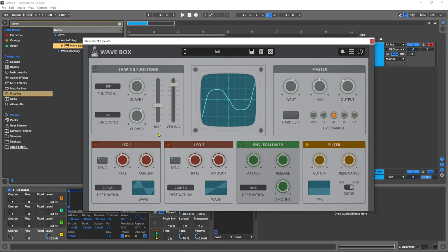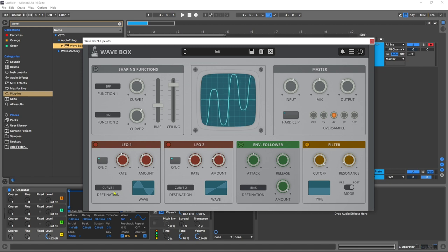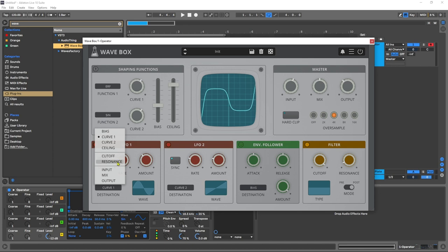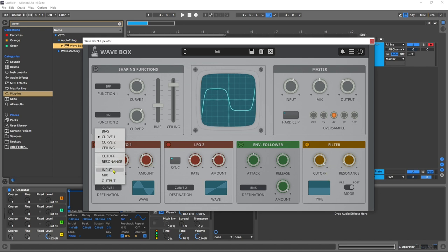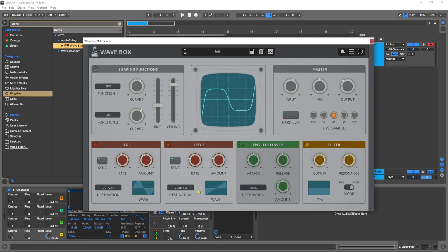But you also have two LFOs here which can be synced. You've got your rate and your amount and then you can send them to either the two curves, the bias, or the ceiling, the cutoff and the resonance of the filter over here, as well as the input, the mix, and the output knobs in the final master stage. So you've got two different ones you can write to two different destinations.